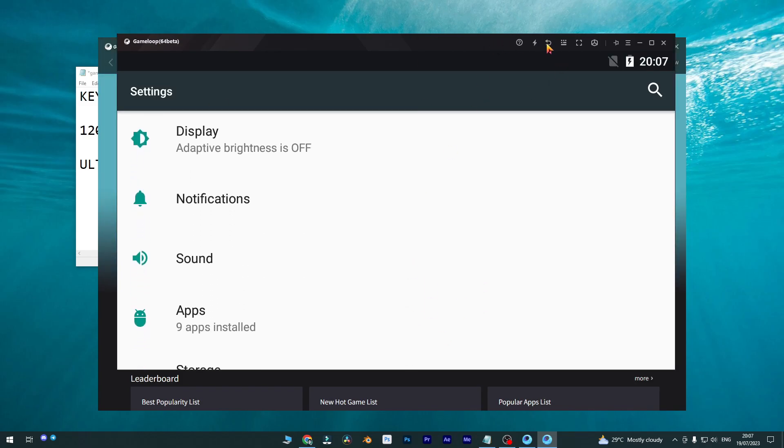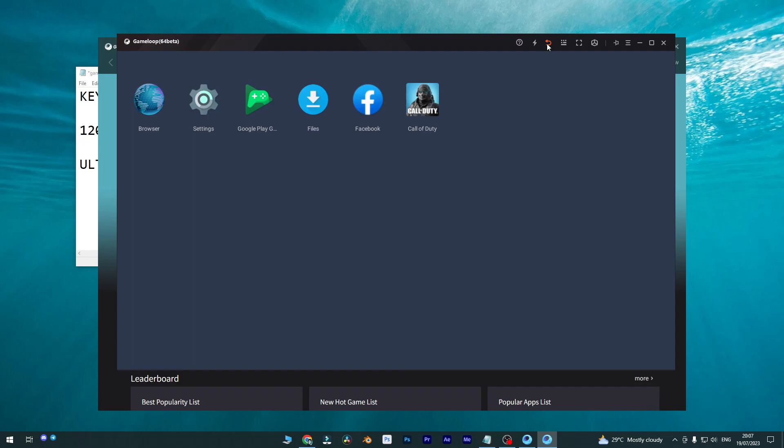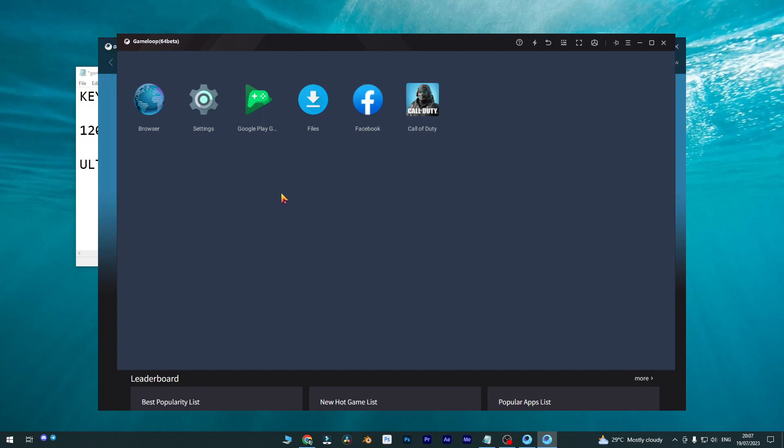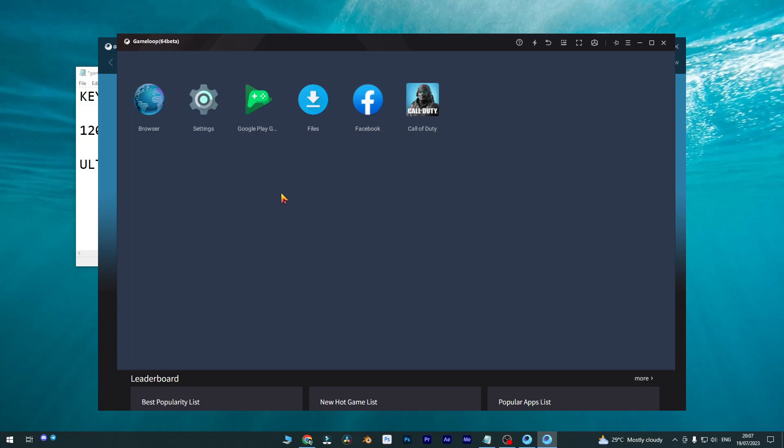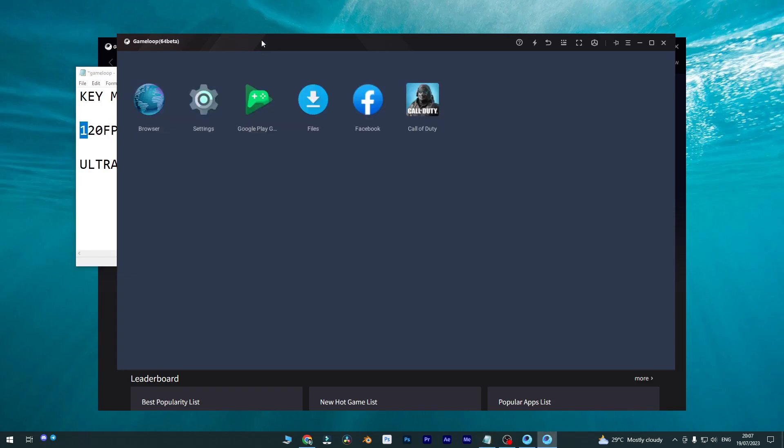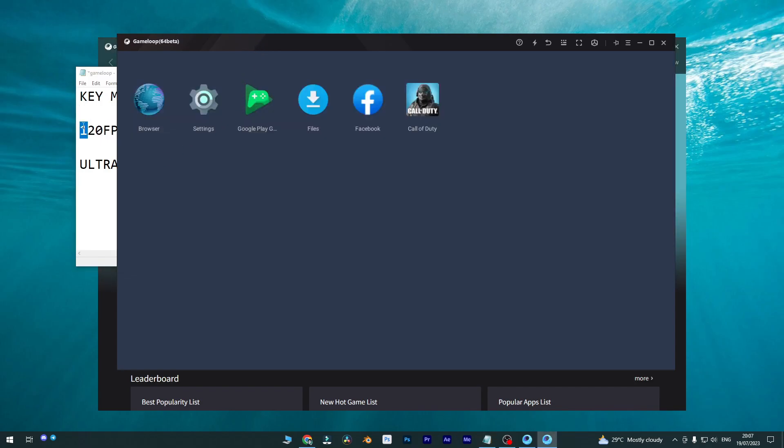So you can simply open settings from here. You can see it's settings and it's hidden because GameLoop developers don't want you to know that you can change any hidden settings for Call of Duty. They just hide it, so make sure press F9 to enable or disable or show or hide the settings. So how to enable this 120 FPS, let me show you.